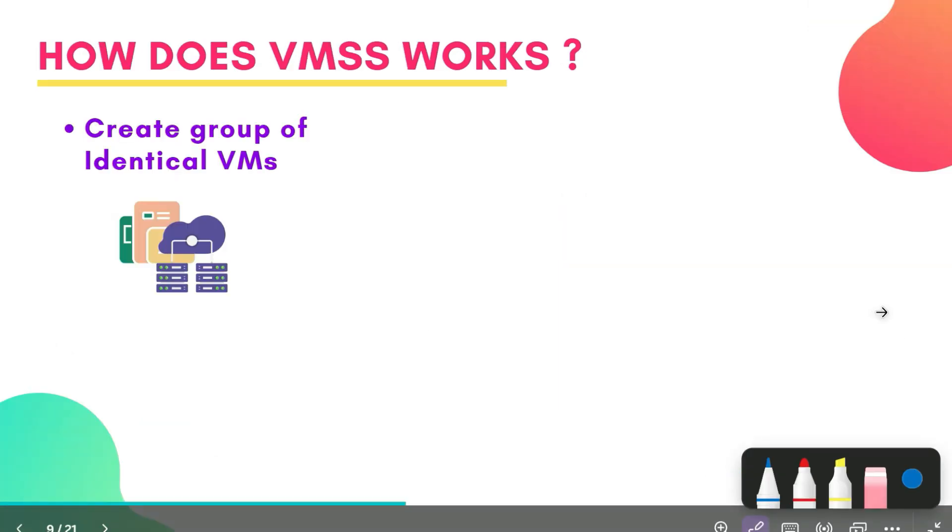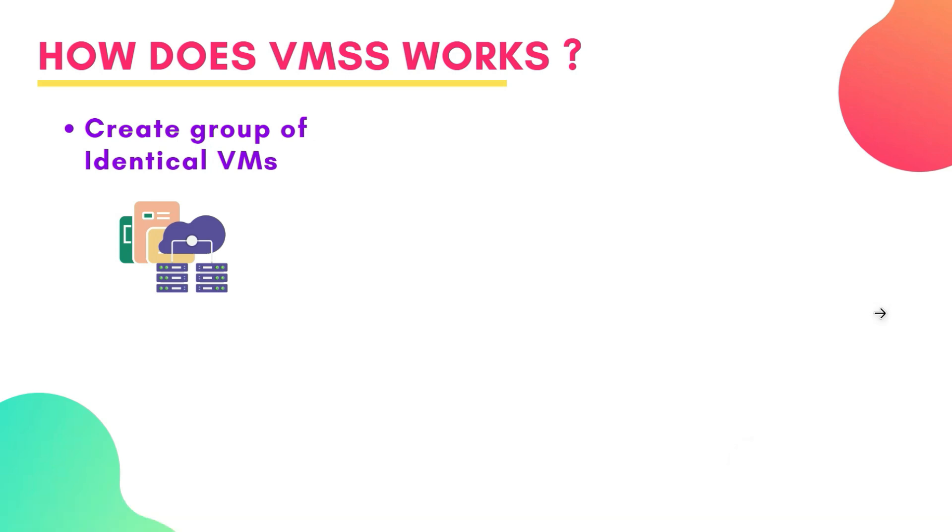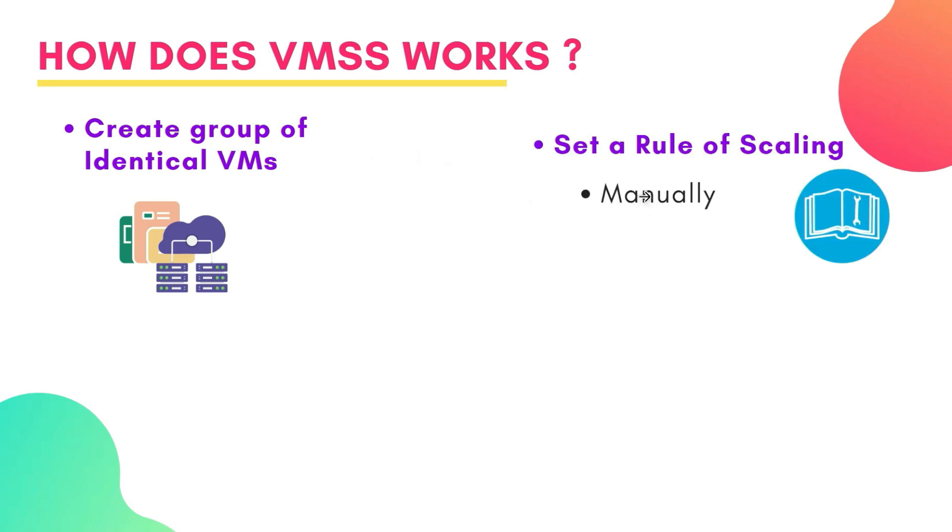Now, how does VMSS work? So first, you create a group of identical virtual machines or templates. These VMs are like copies of the same machine. And then you set a rule for scaling. For example, if CPU usage gets above 70%, add more VMs. So generally, there are three ways of scaling.